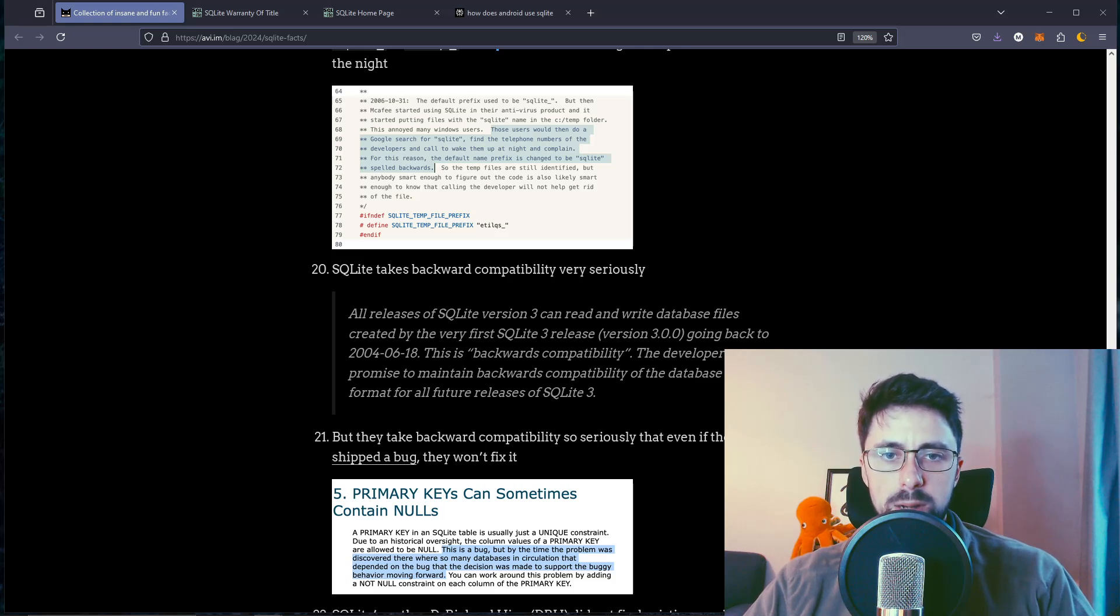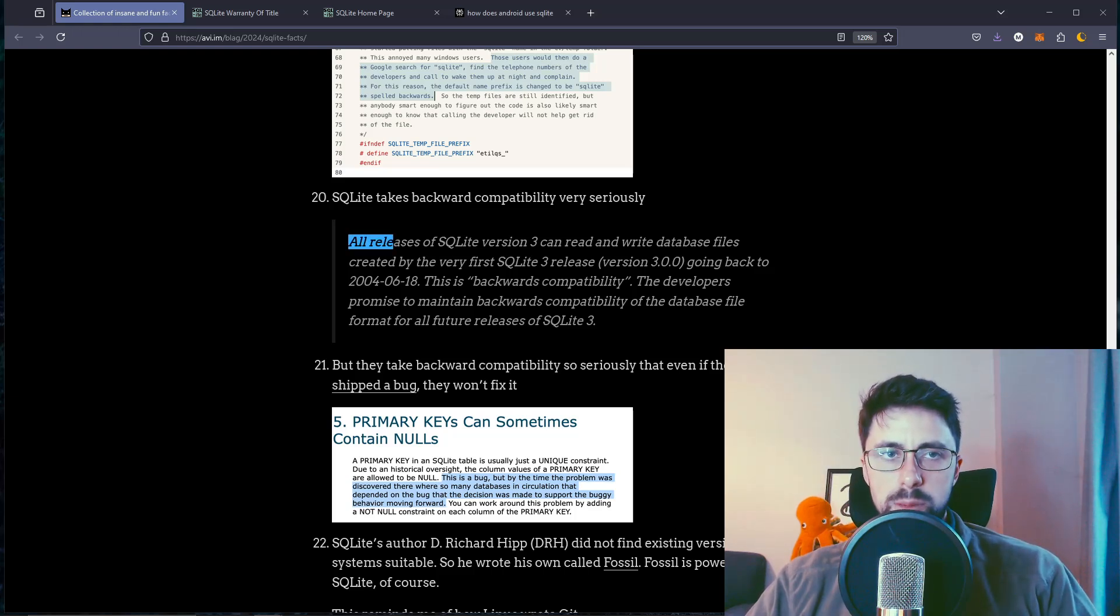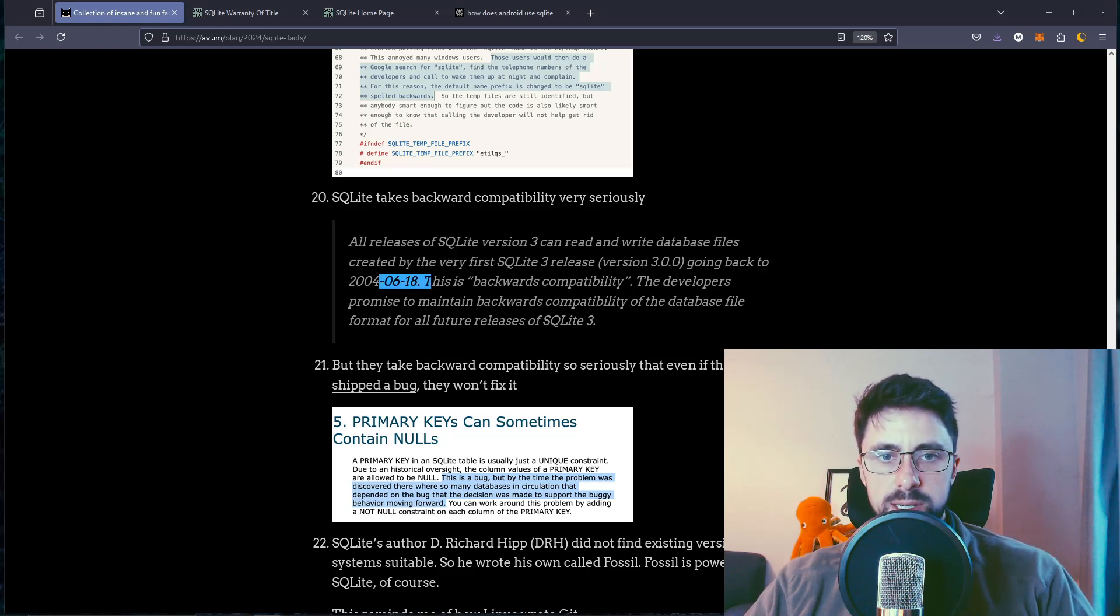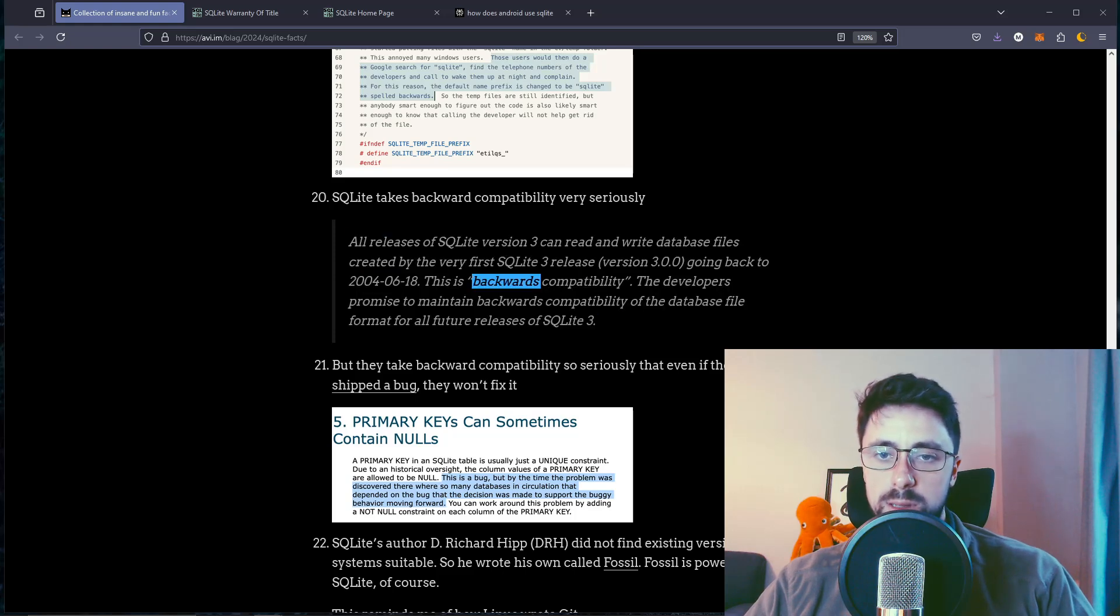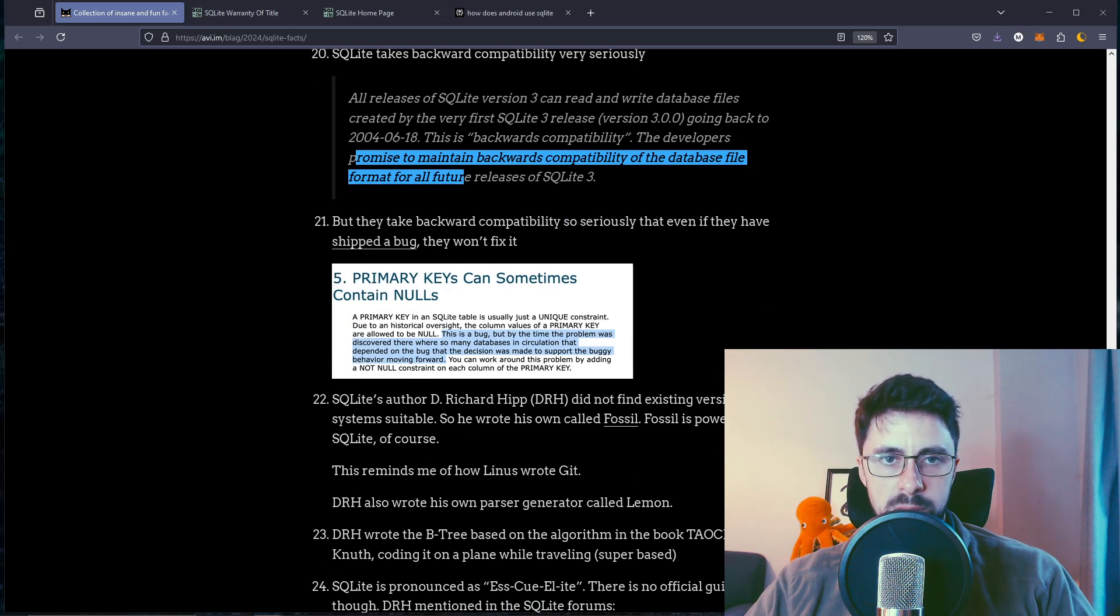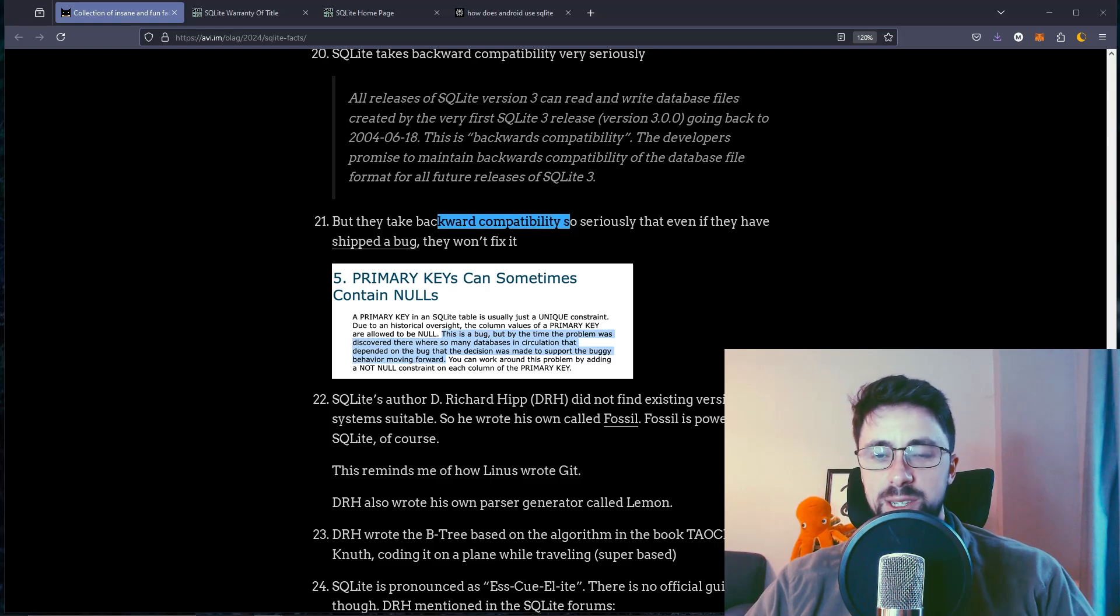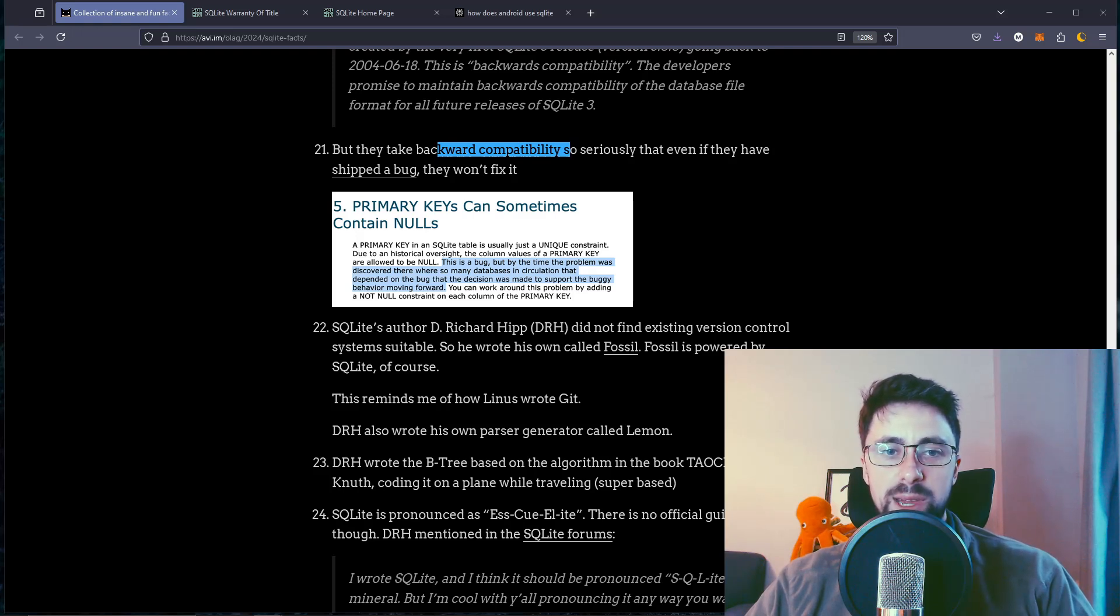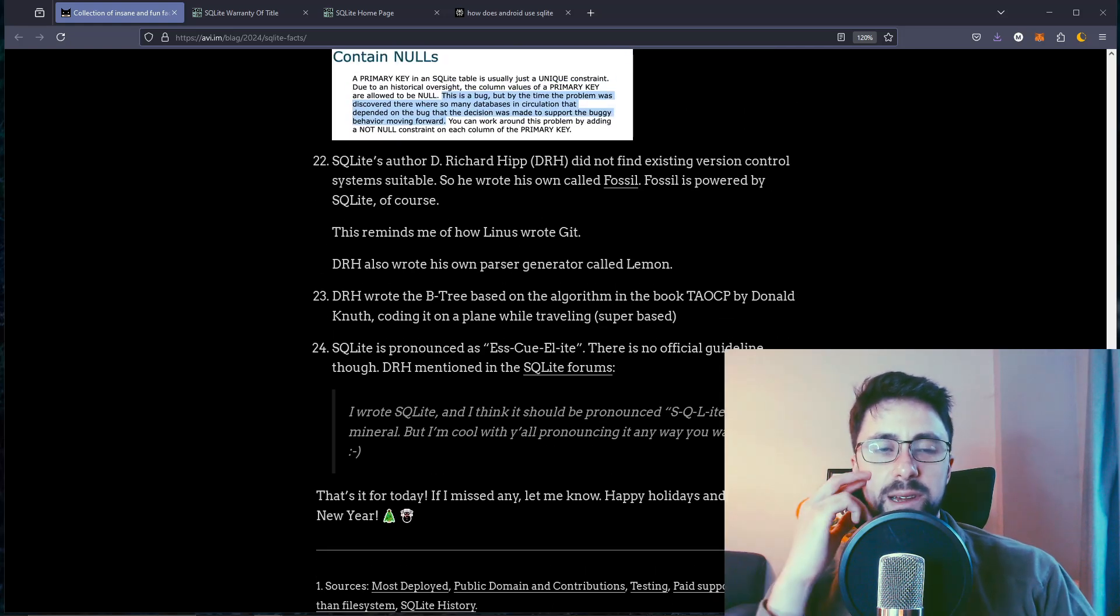SQLite takes backward compatibility very seriously. As we should. I mean, if possible, everything should be backward compatible. It's obviously not always possible. Going back to 2004.06.18, this is backwards compatible. I guess backwards compatibility would always be possible, but it would probably just be more effort than it's worth. They take backward compatibility so seriously that even if they have shipped a bug, they won't fix it. This is a bug, but by the time the problem was discovered, there were so many databases in circulation that depended on the bug that the decision was made to support the buggy behavior moving forward. LOL. How many have we got left? I think we've only got three left.